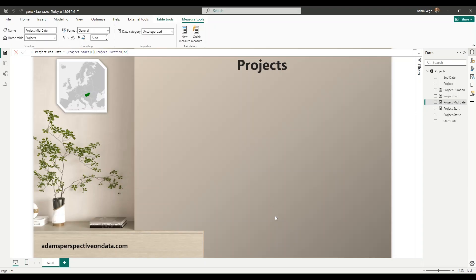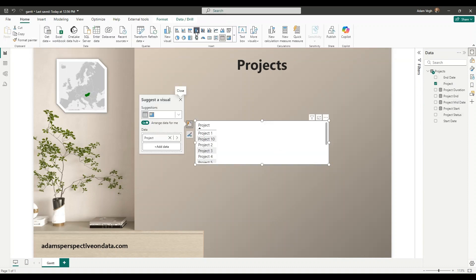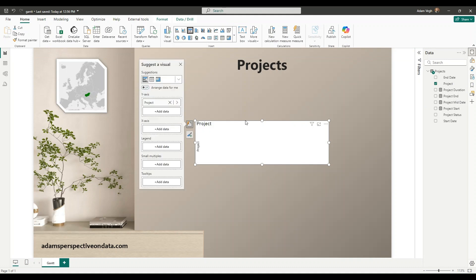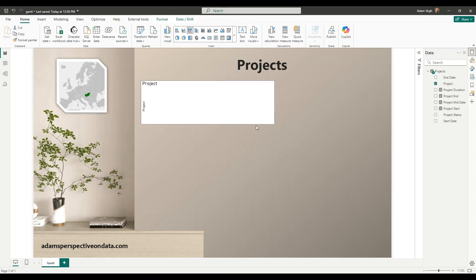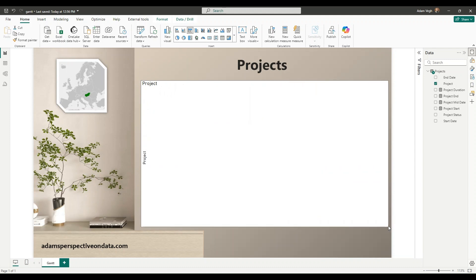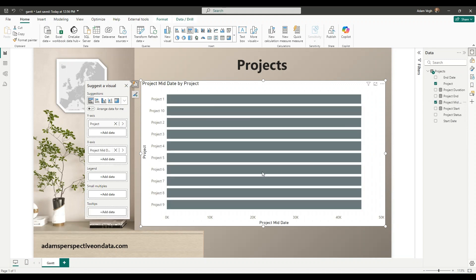After that we put together the base visualization so I'm pulling the projects onto the canvas and I will use a clustered bar chart for this visual. Let me resize it and I will use first the middate to be shown.